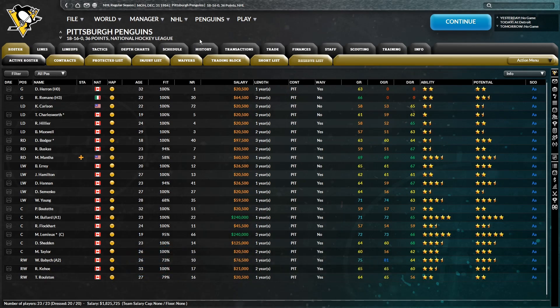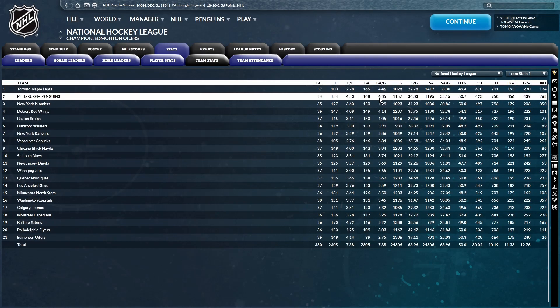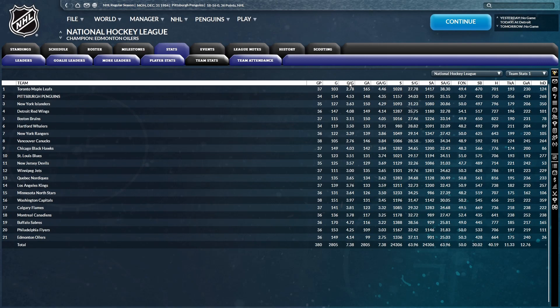We're on December 31st, and I think it is pretty apparent that, as we've seen before, our main problem is with goals against per game. Second to last in the league with a 4.35.